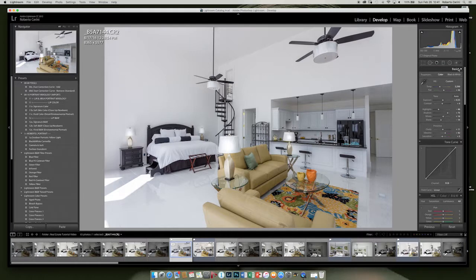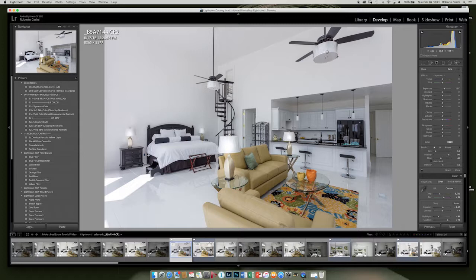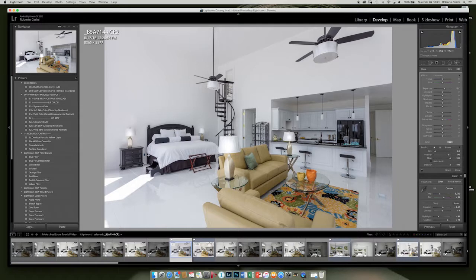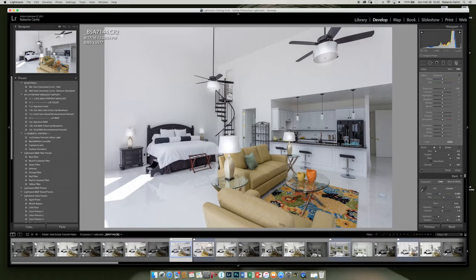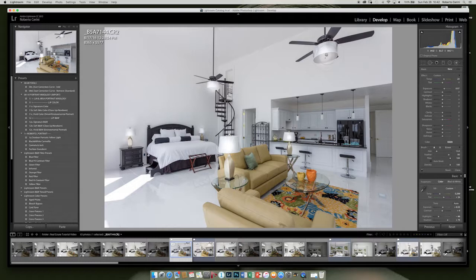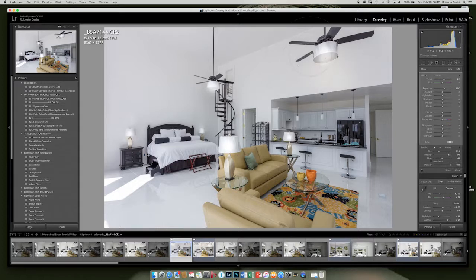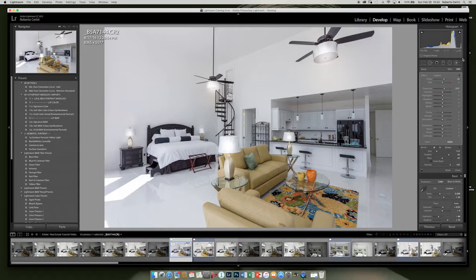Now we'll do the ceiling lights. Again, new brush. I'm going to get my flow and my density back up. I'm going to go there, a little bit there. And then I'm going to create a new brush as before. Bump up the temperature, reduce a little bit the exposure. I'm going to go bigger, reduce my flow, and create a glow from the lights.